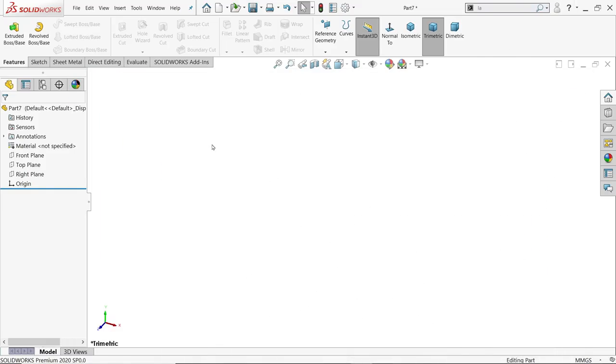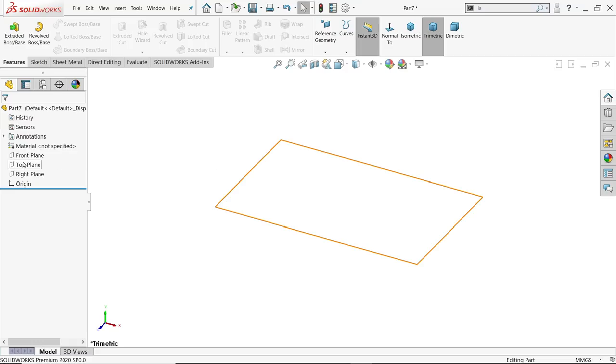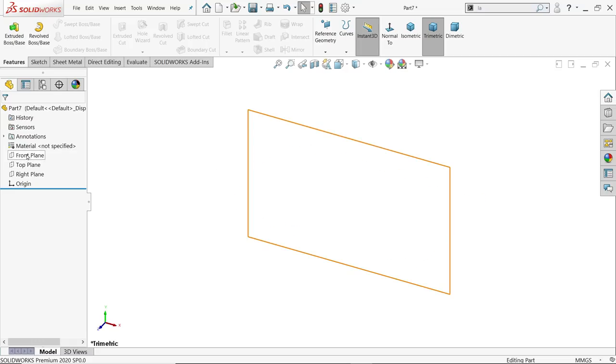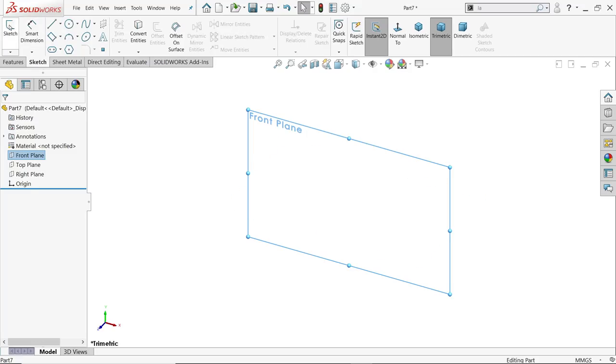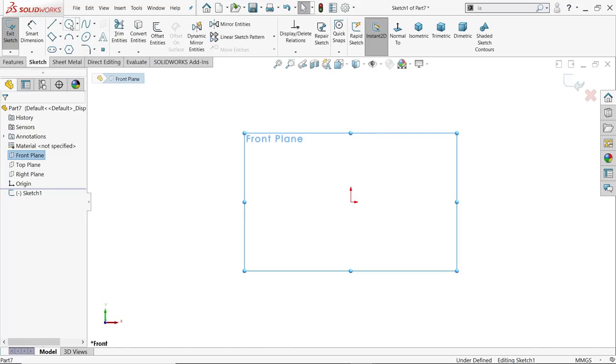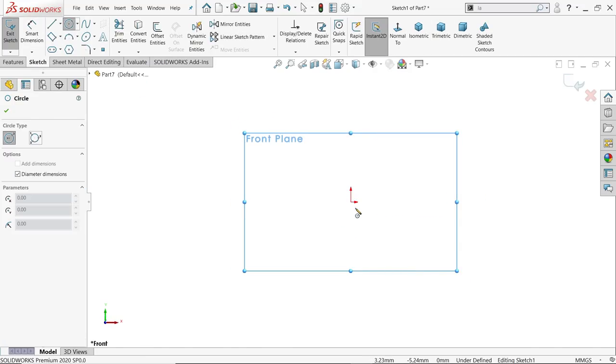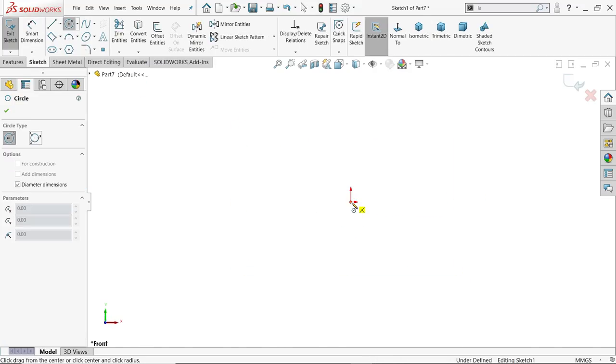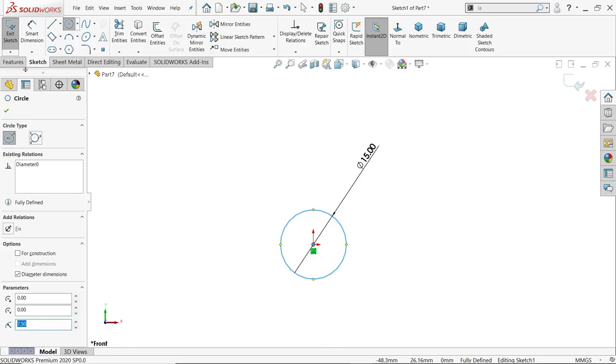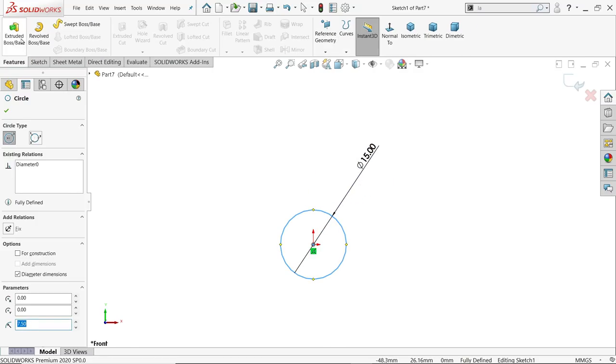The front plane is the best option to get the perfect view. Sketch a circle. Activate the circle tool and draw inside diameter 15. Now go to Features and choose Extruded Boss Base feature.